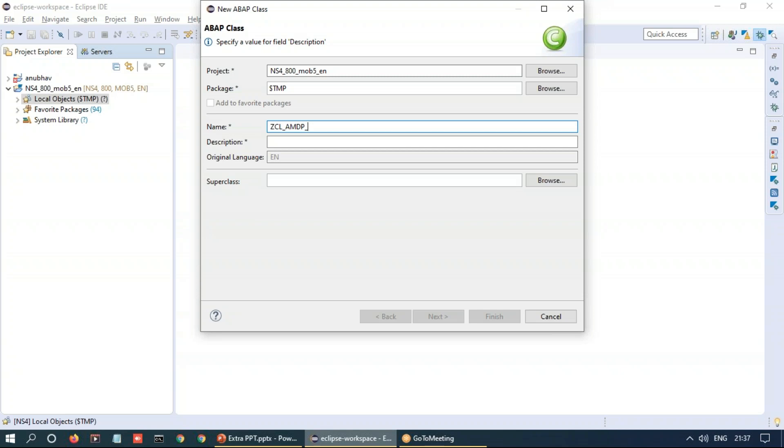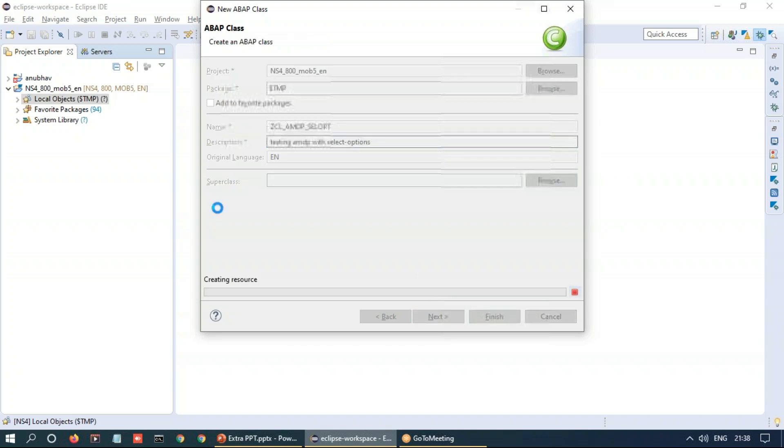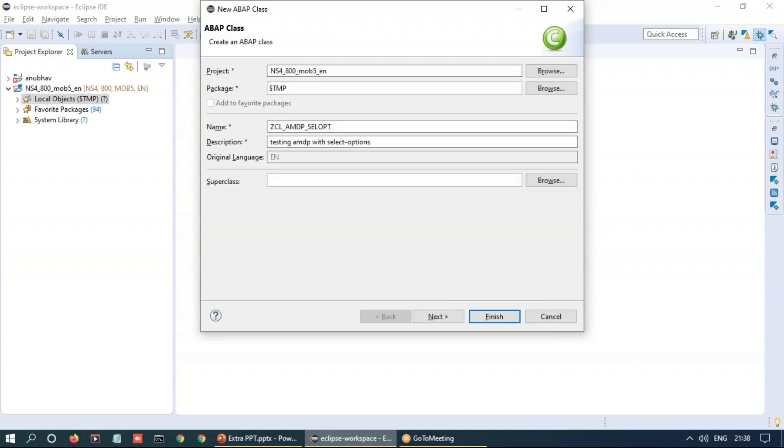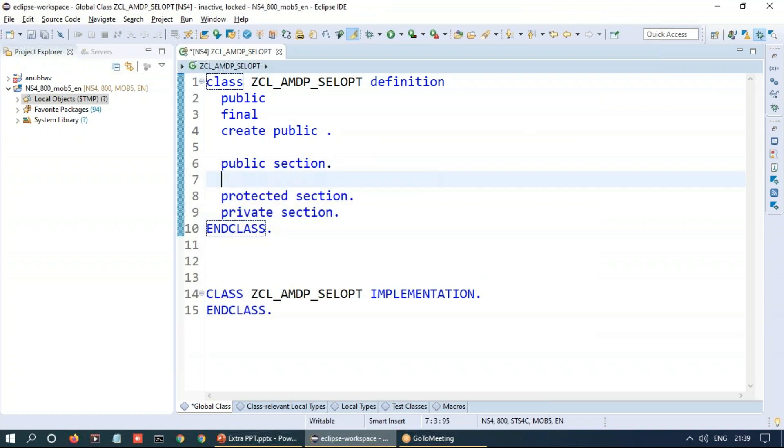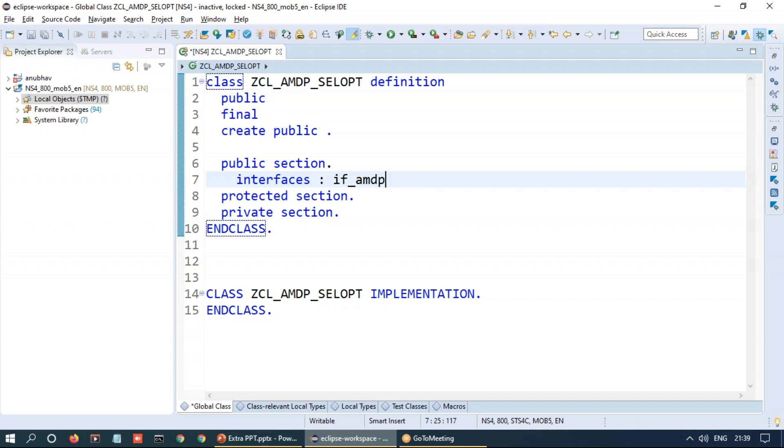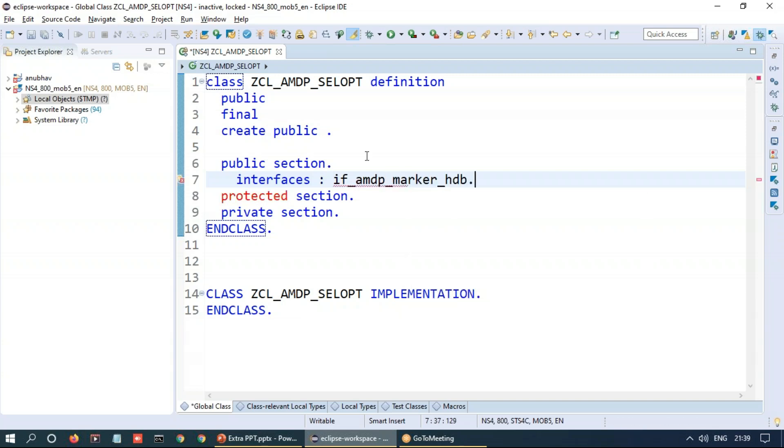So let's type an AMDP select option, testing AMDP select options, and I'll click on finish. So I'll be creating this ABAP managed data procedure class. I'll go to the public section and I'll say interfaces IF_AMDP_MARKER_HDB.